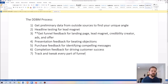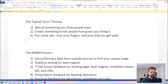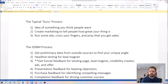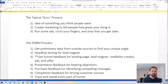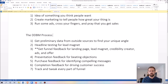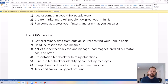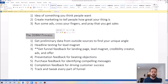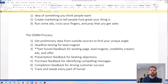Now look at the difference between my process and the typical guru process. With the guru process, you're just relying on getting it right the first time, relying on luck and chance. With my process, you're getting rid of the guesswork — every part of your process is about giving people what they actually want instead of what you think they might want. In business, nothing is guaranteed, but the data-driven business method is about as close as you're ever going to get, using hard solid data to guide you at every point in the process.